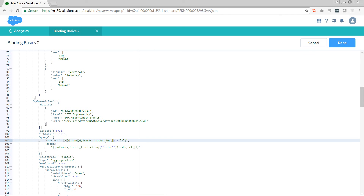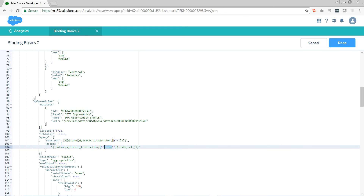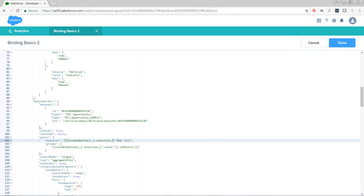Instead of the value column we've been using below, this time we want to pull the new "me" column that we've created. Then we need to pass in a data serialization function, which basically says: now that you've gone and got this thing, what shape do you want to receive it in? I want to receive it as an object. As a function, it must have open and close parentheses even if there are no arguments going into it.